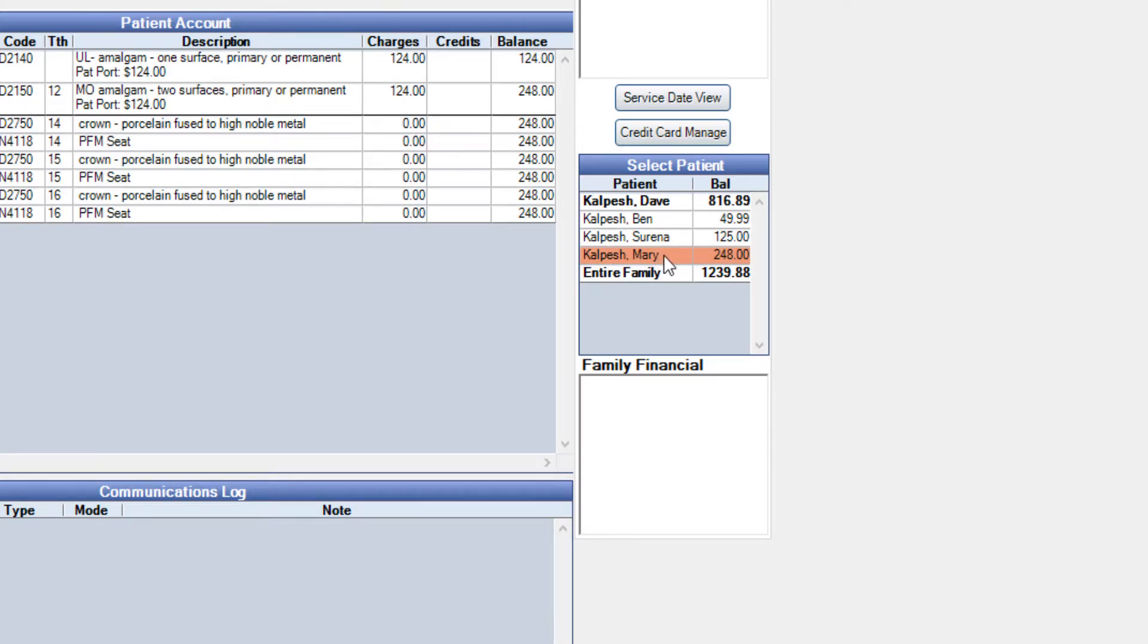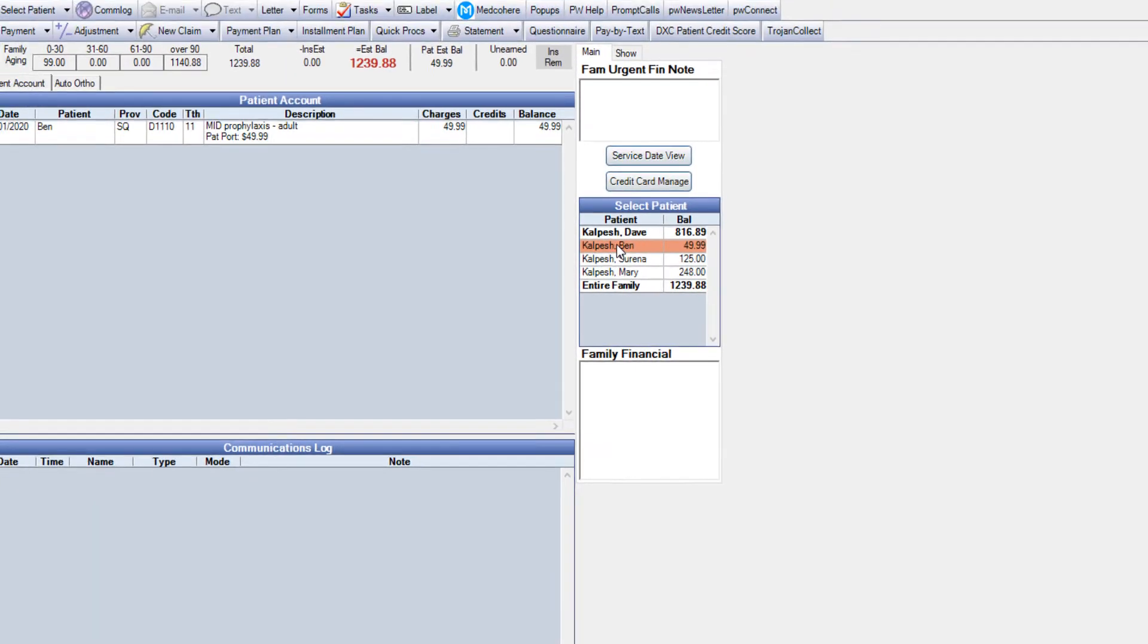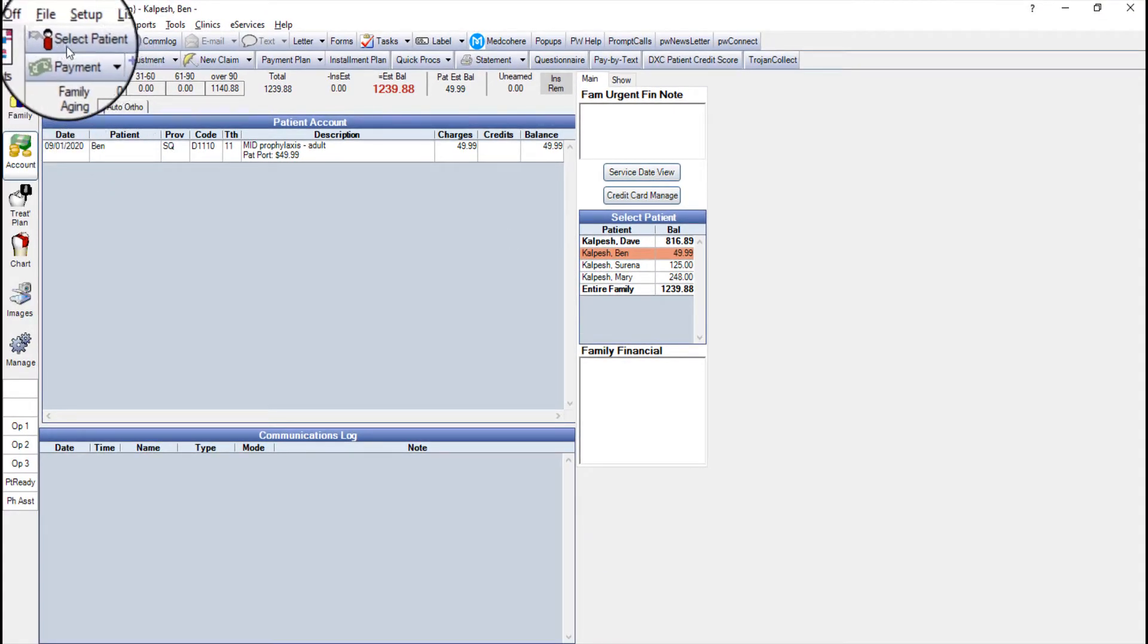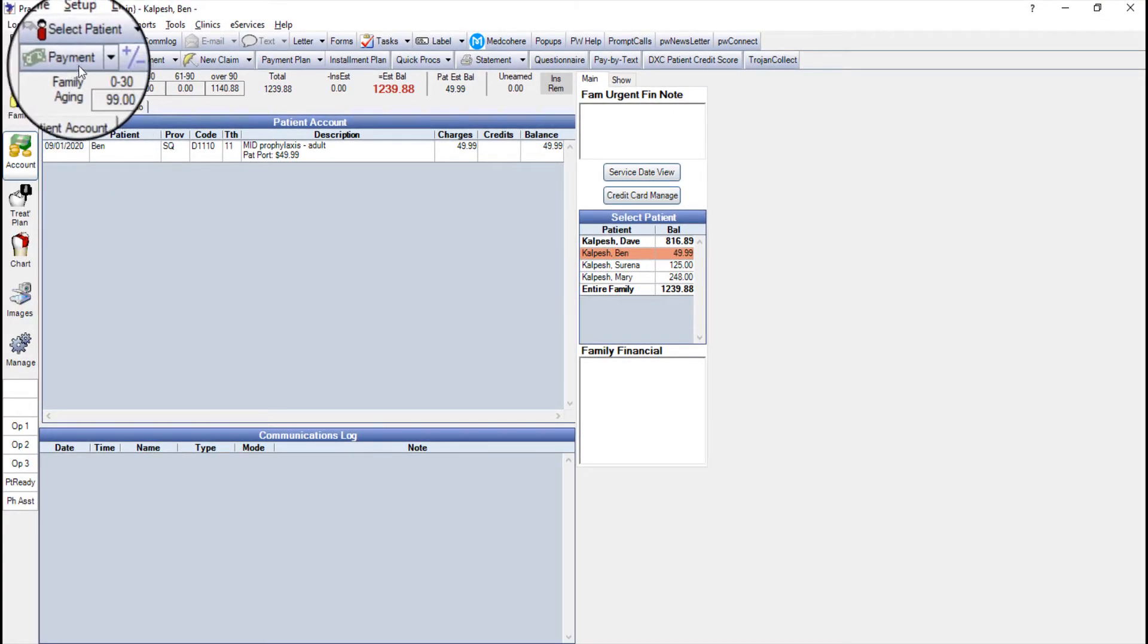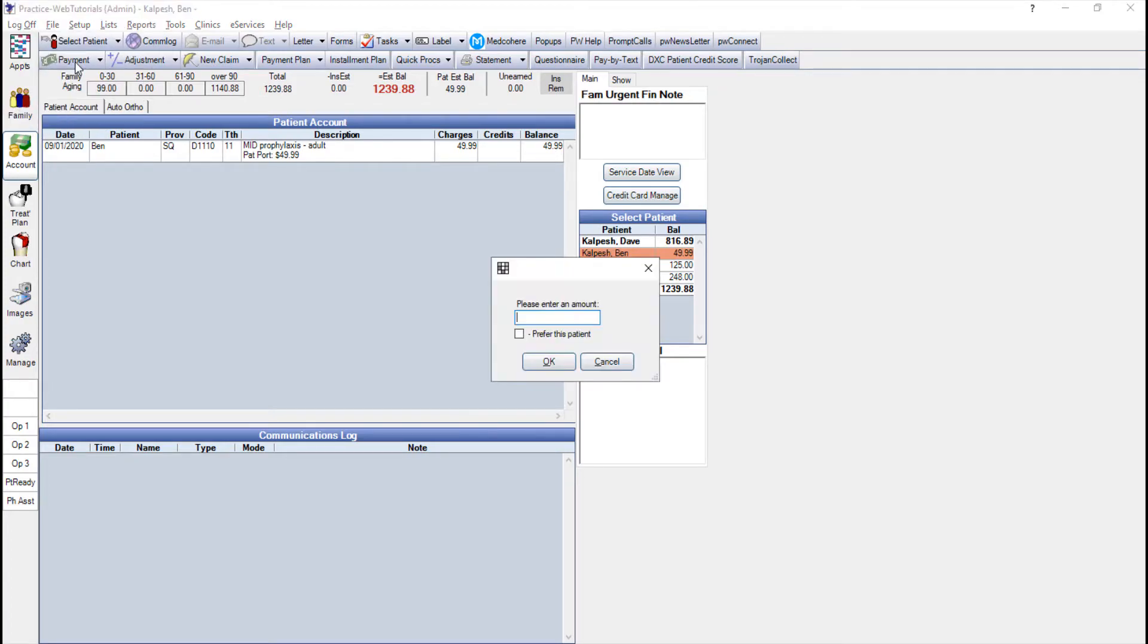I'm going to go ahead and enter a payment for Ben so on the upper left is our payment button. We'll just click that payment button and we'll be prompted to enter an amount. In this case we'll say they're paying $300 today.